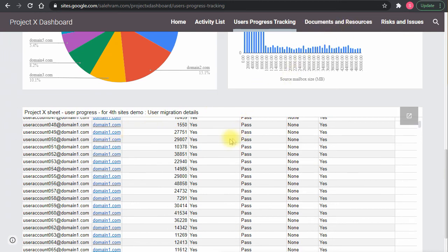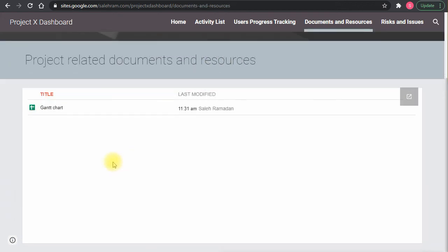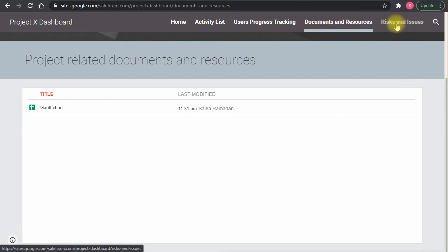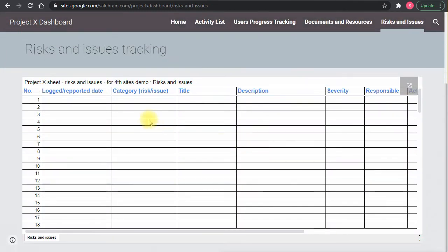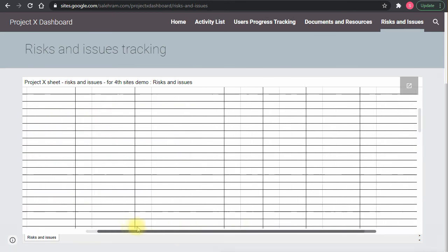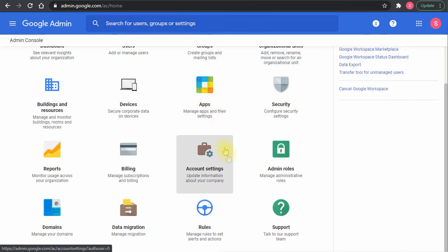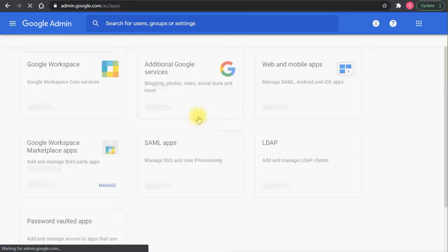The Documents and Resources page shows the document library where the Shared Drive hosts all files in a central location. Finally, the Risks and Issues page tracks any logged risks — we'd love to see it empty, but when it's filled we must take action on the logged items and fix all issues.